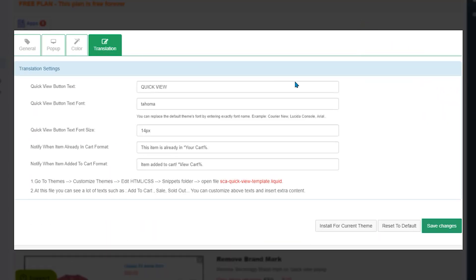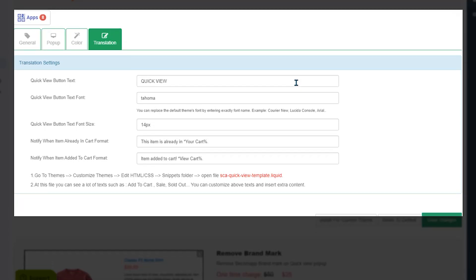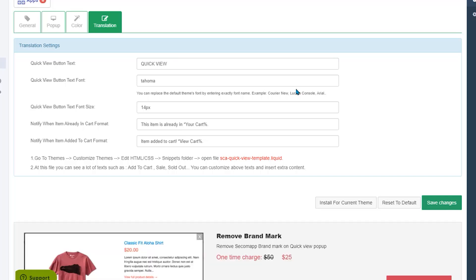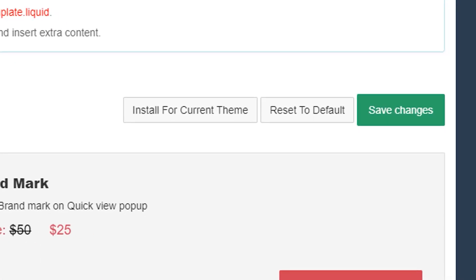The translation is the final tab and a lot of apps don't do this. And here you can translate the text, change the font type size, and translate the notification to the customer when an item is added to the cart. After that, we have three options. Install for the current theme, reset the default, and save changes.